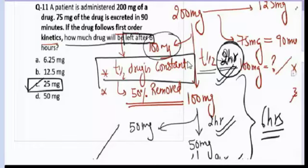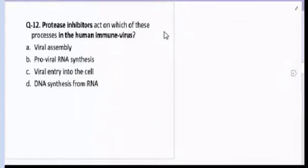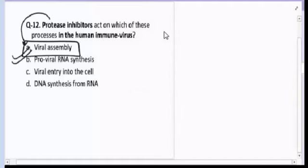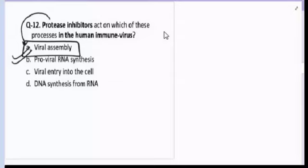Question number twelve: protease inhibitors act on which of the following processes in HIV virus — viral assembly, pro-viral RNA synthesis, viral entry into the cell, or DNA synthesis from RNA? The correct answer for question number twelve is A — protease inhibitors inhibit viral assembly in HIV.